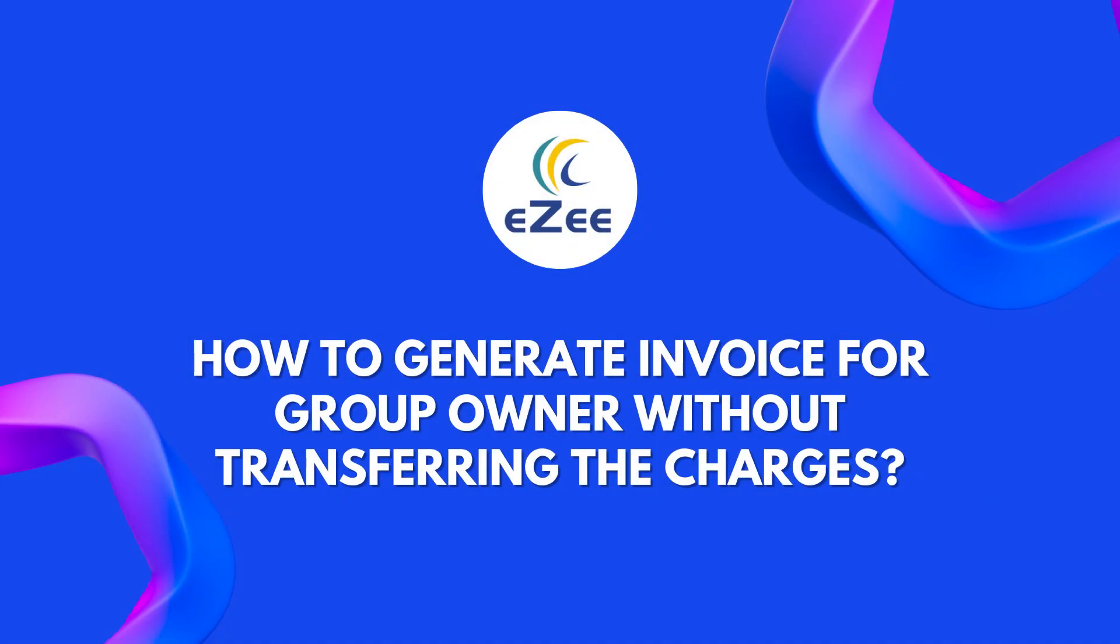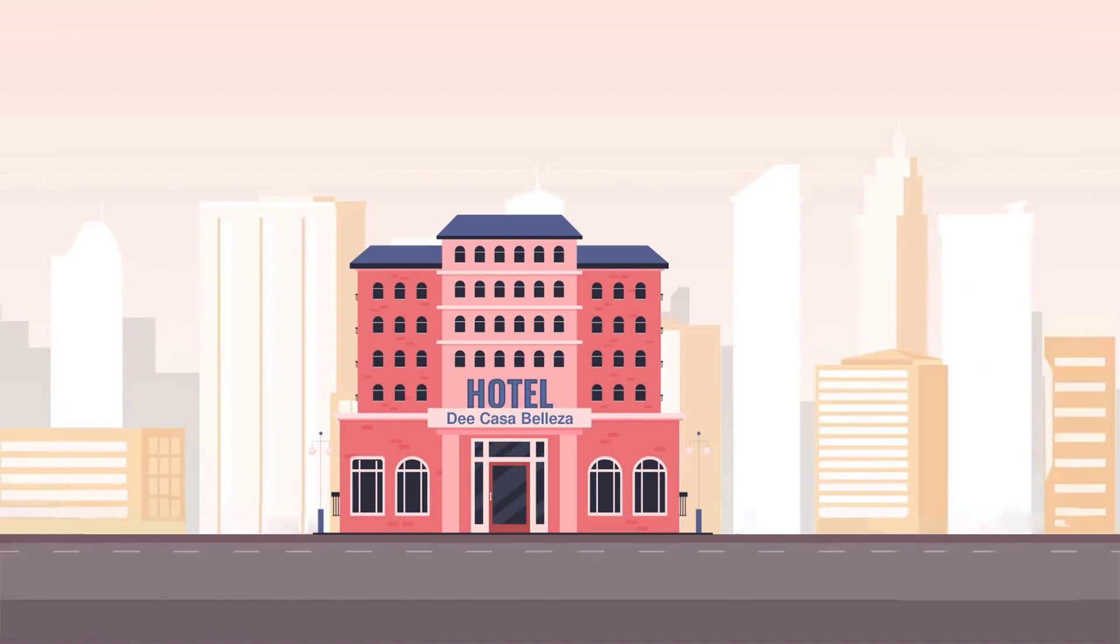Hello all, welcome to the video tutorial of eZee Absolute Hotels. Usually hotels get groups from tour operators, local travel agents, and corporate companies. Let's understand how group features can help users work effectively. The hotel named Di Casa Belleza is a very famous destination in Jaipur.